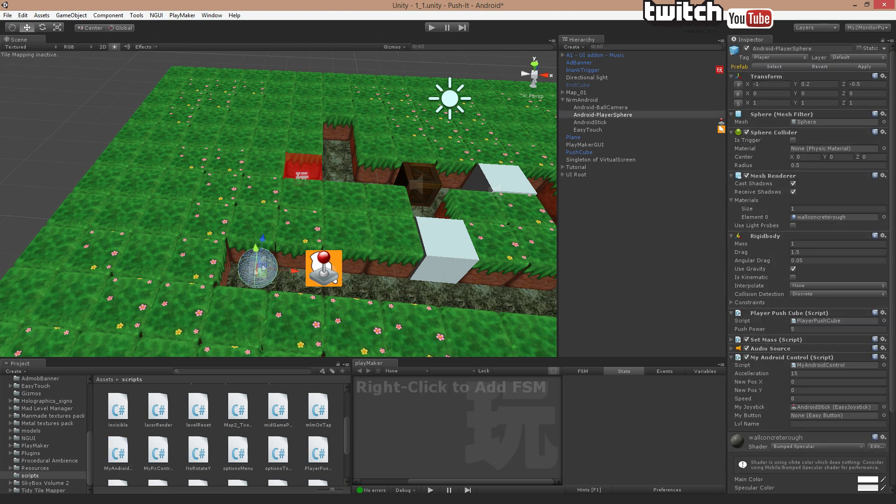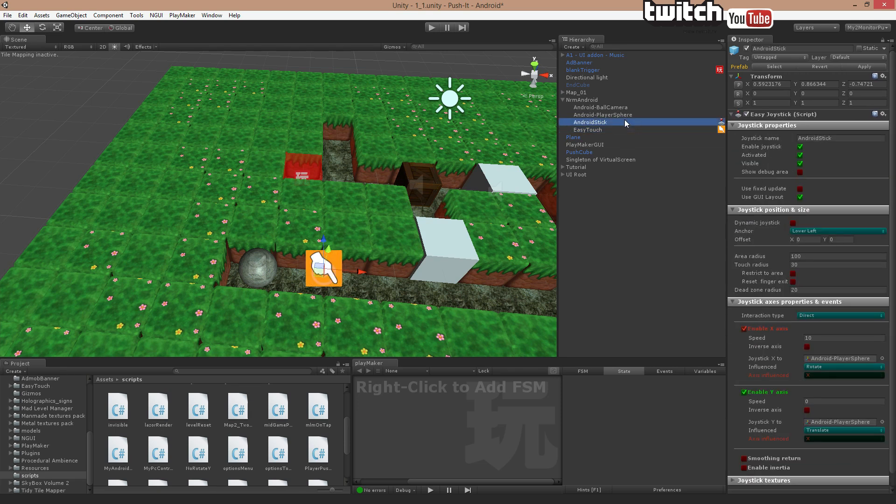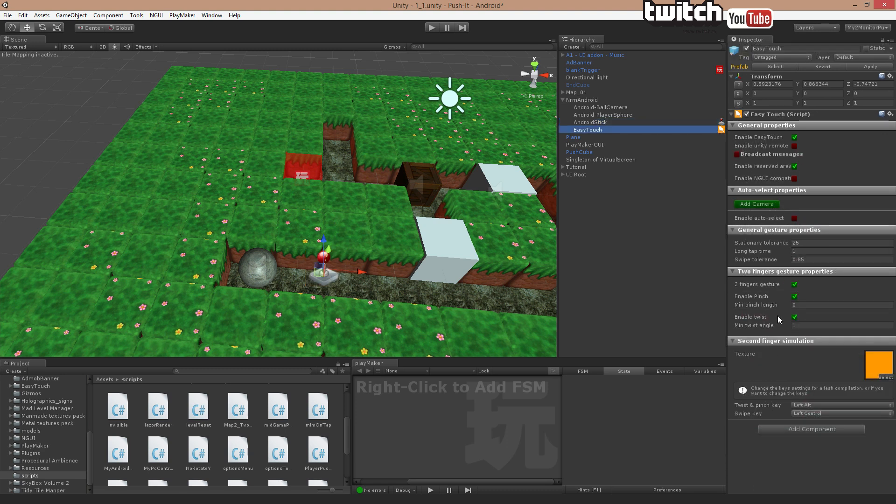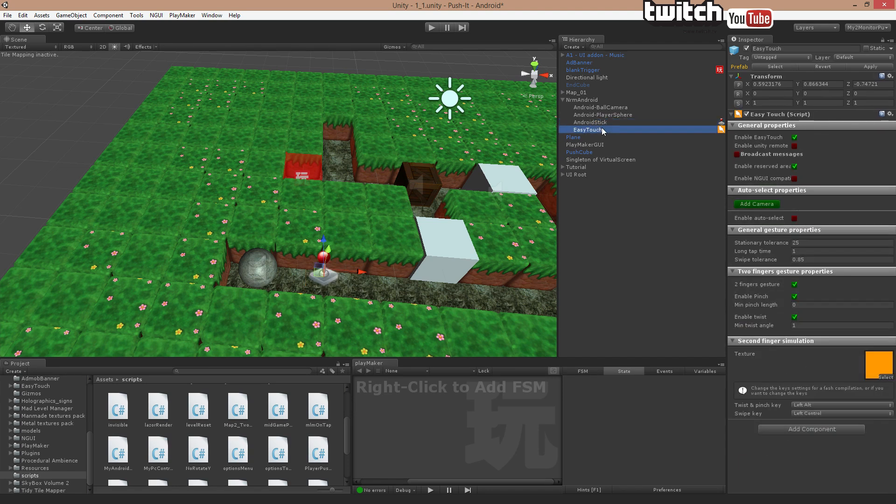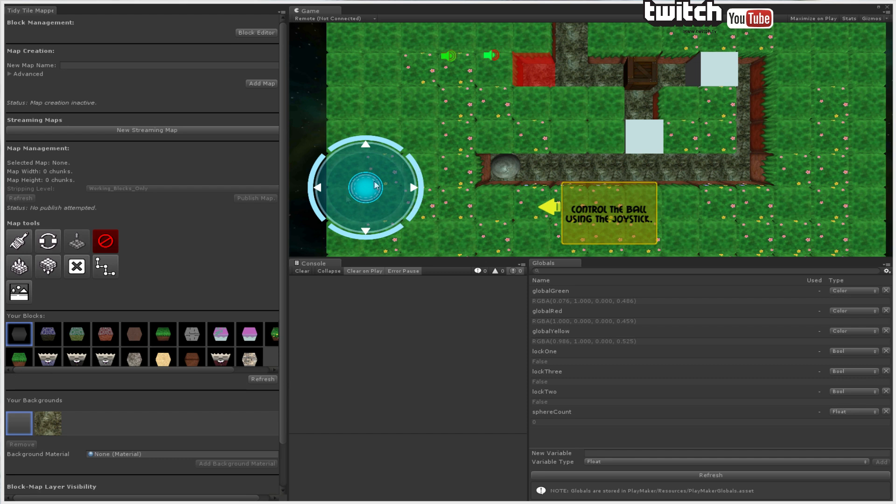We have our player right here. And we have some things attached to it. You can see we have Android stick. There we go. And we have the EasyTouch. These two things are in the manual, how to attach. And if we just quickly switch to our screen, you can see this is the controller. Just using the default skin that came with the controller, or one of them. I think there was four to choose from.